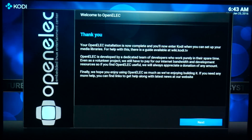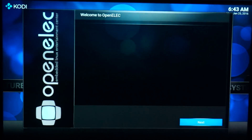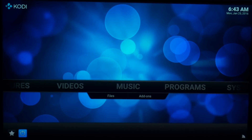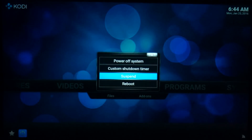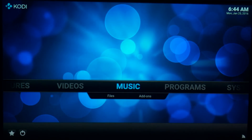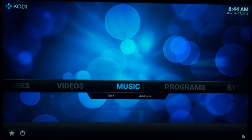Believe it or not, that's it for the installation — you now have a fully functional HTPC running Kodi. Booting into Kodi is extremely fast. Let's do this in real time starting now. That's 14 seconds to reboot if you're counting. Impressive.